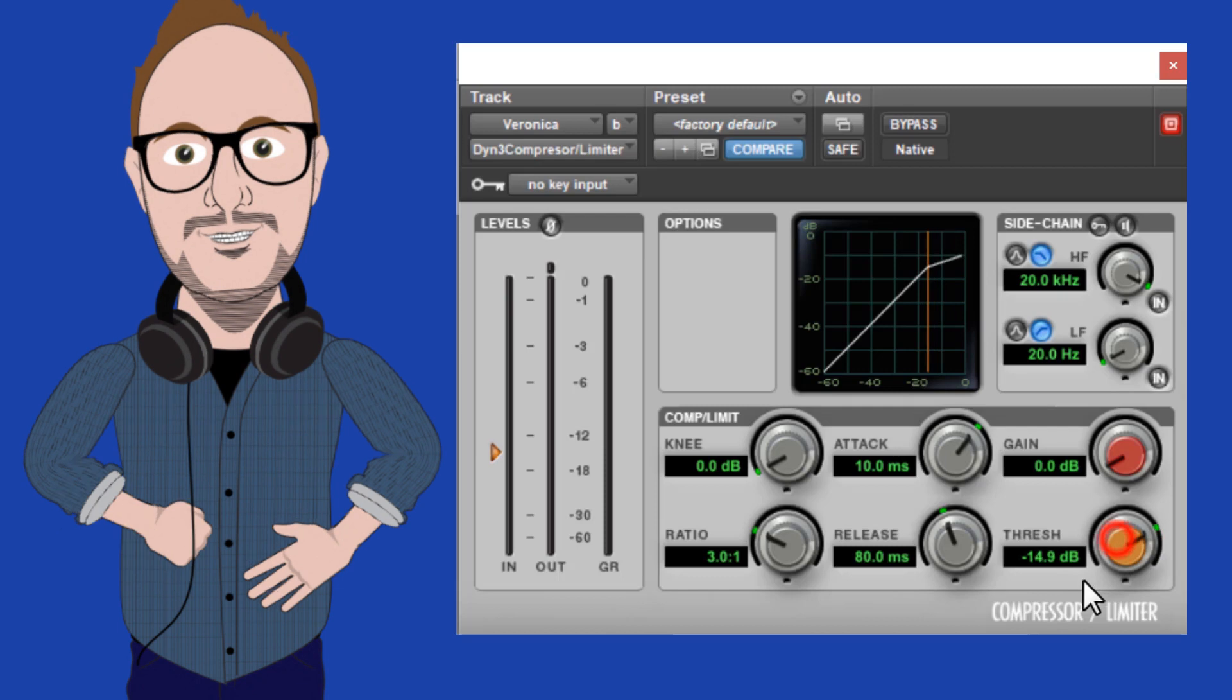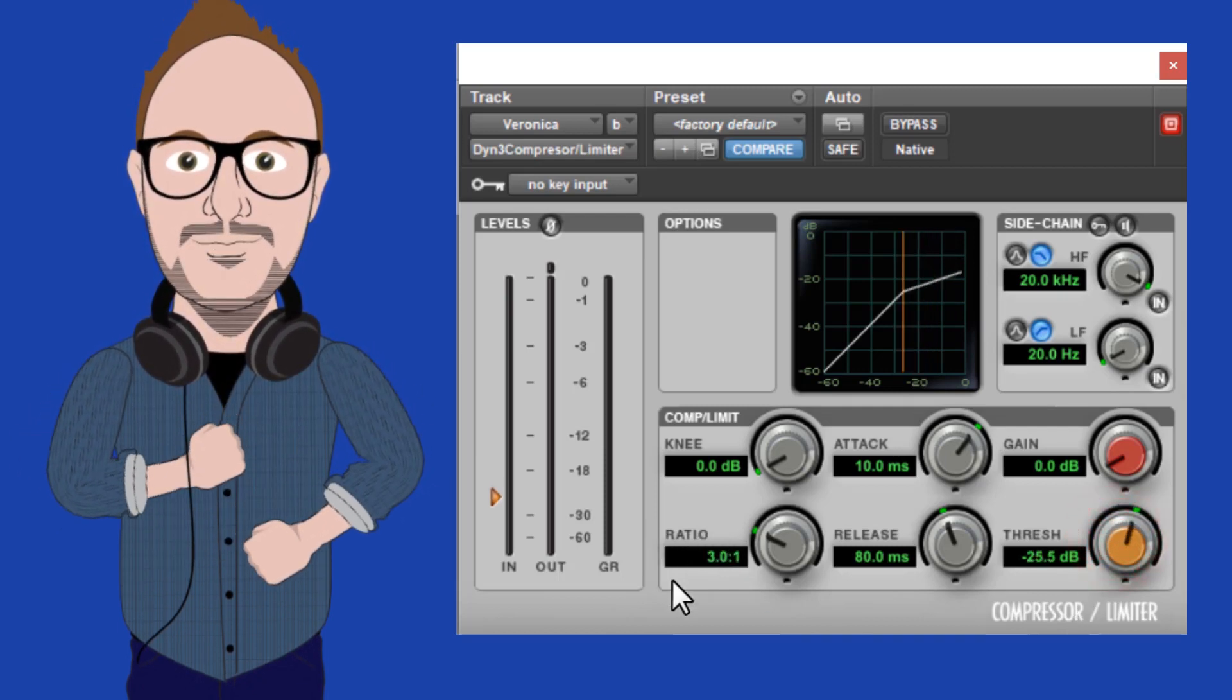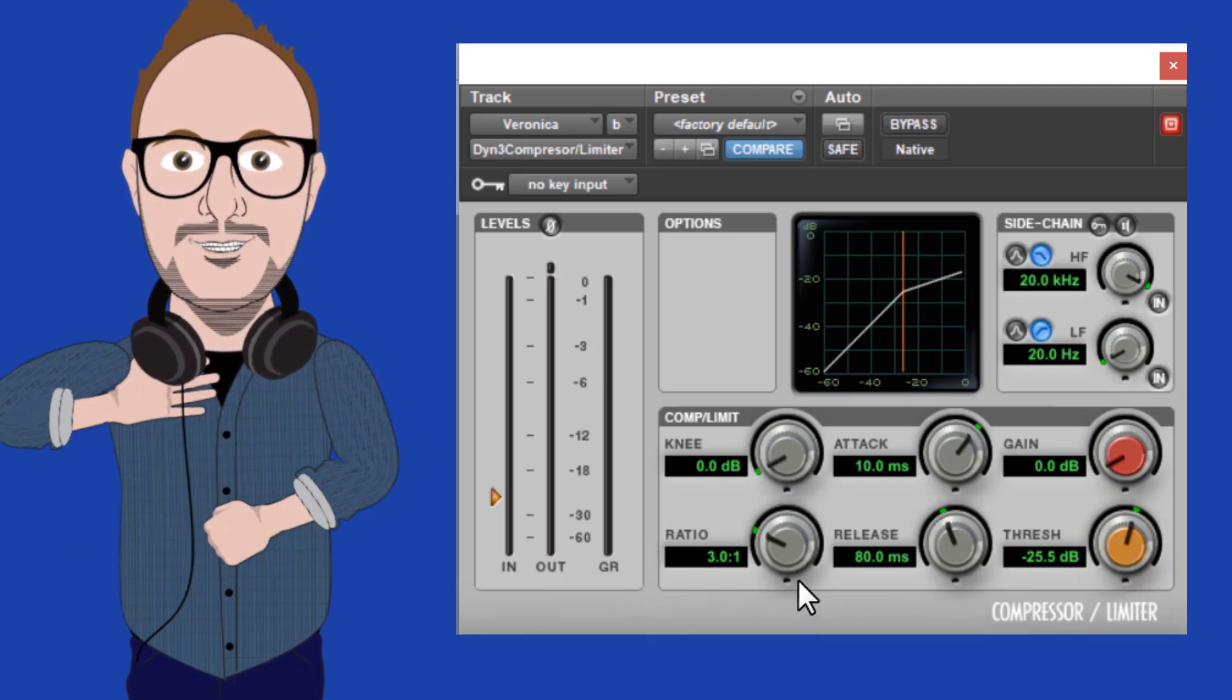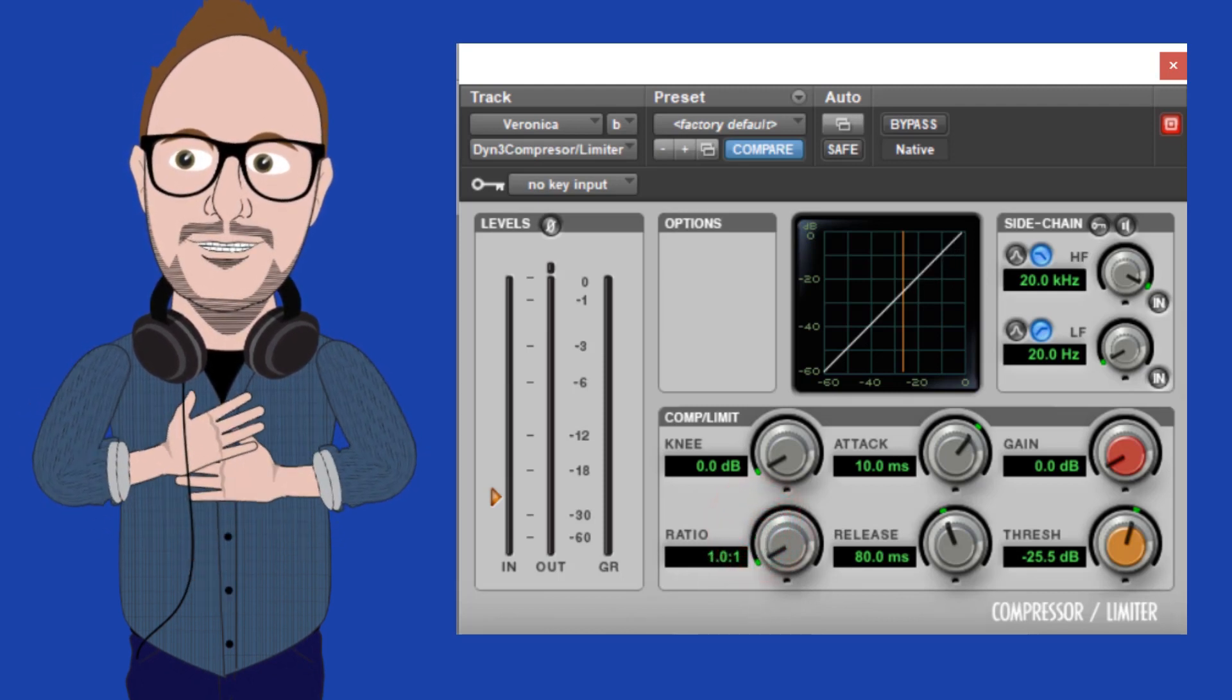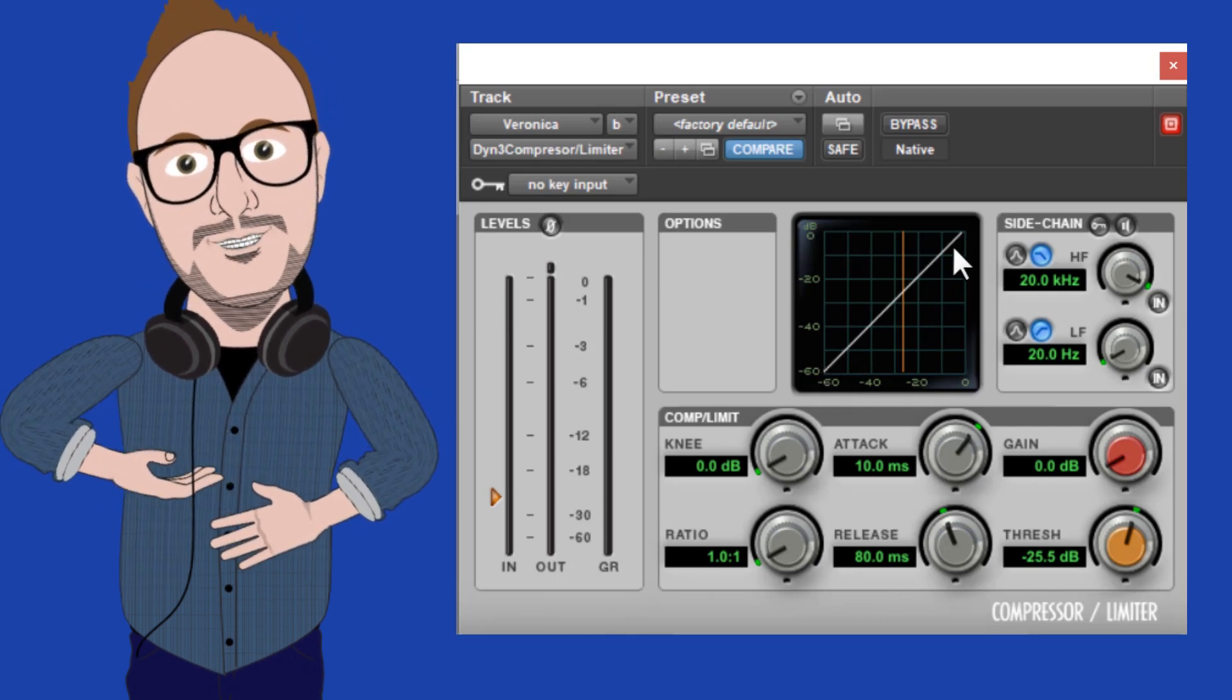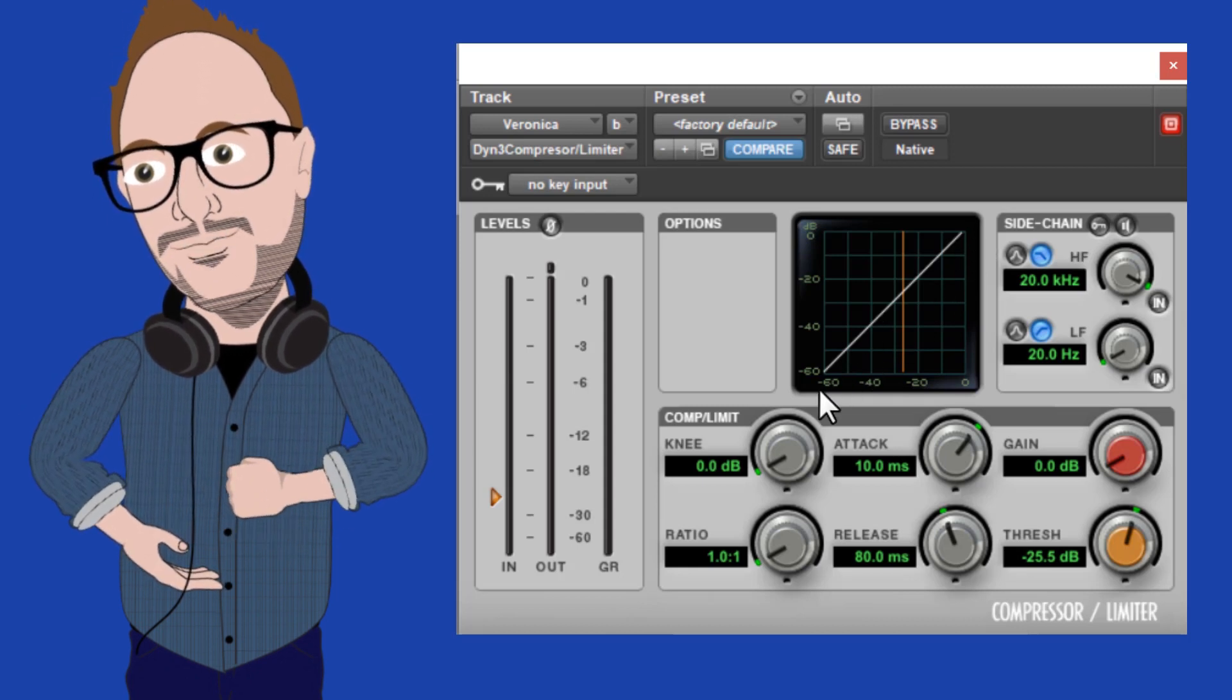Next, the ratio. Ratio tells the compressor how much gain reduction to apply based on how many dBs cross the threshold or the orange line. You'll notice that if I set the ratio using the knob to a one-to-one ratio, the white line here becomes even, corner-to-corner. This signifies that there is not gain reduction being applied.